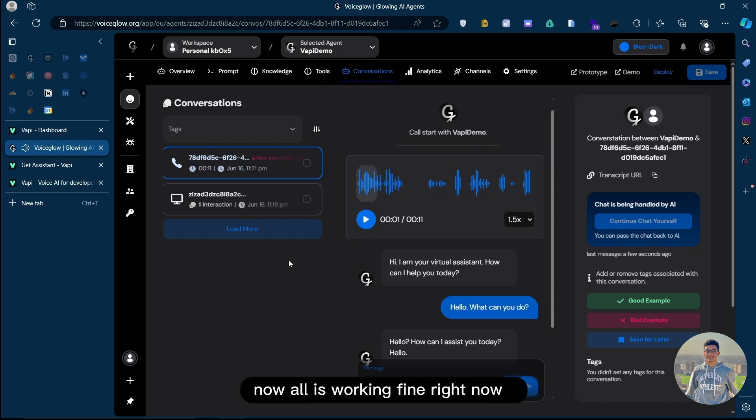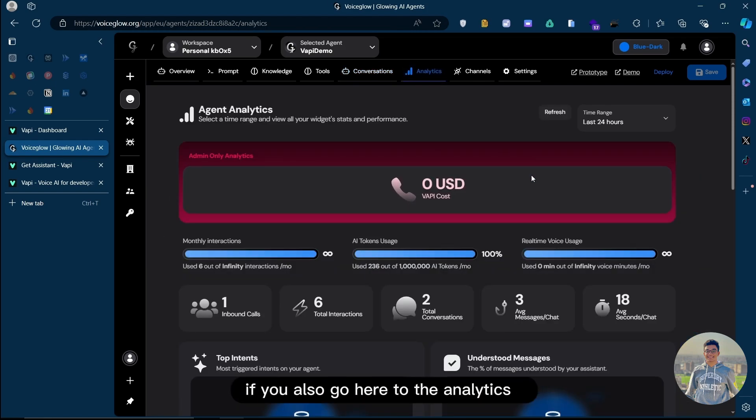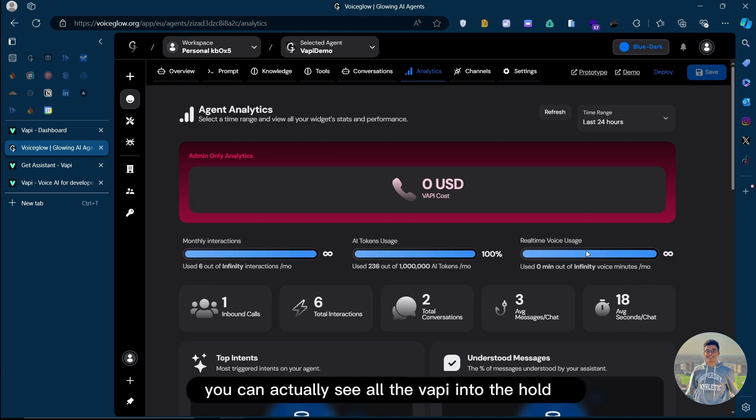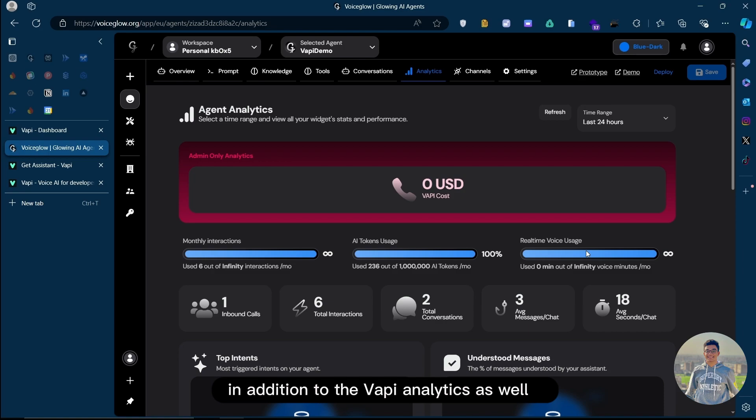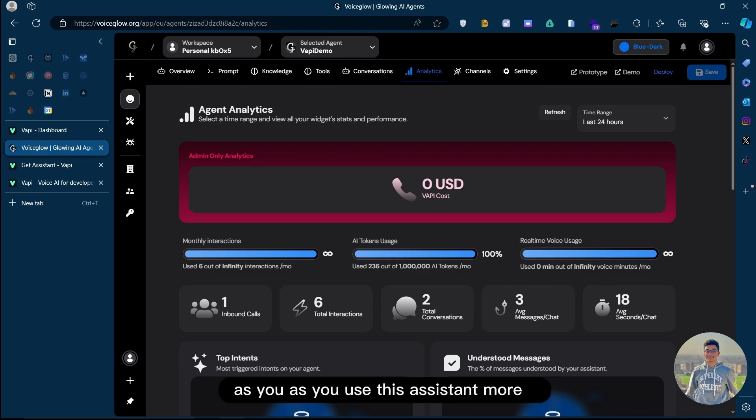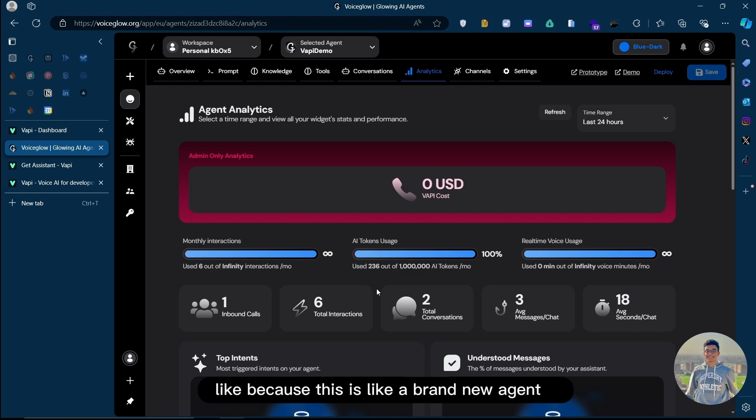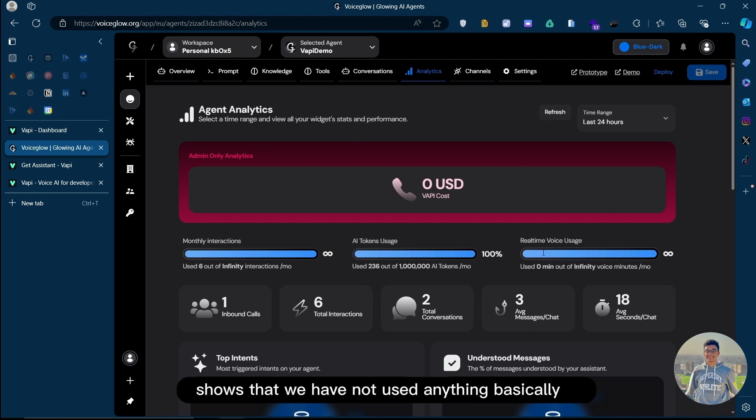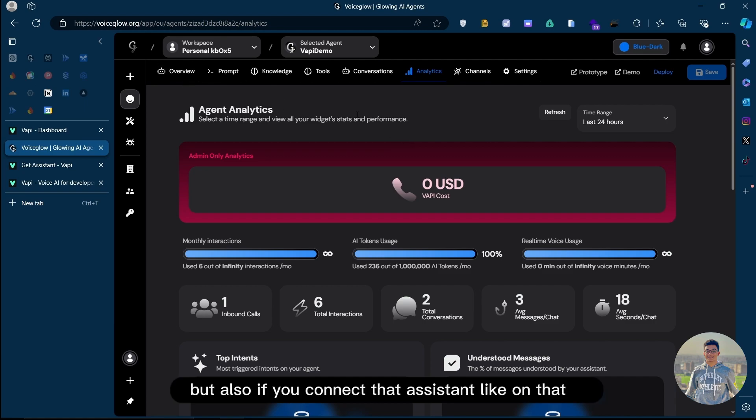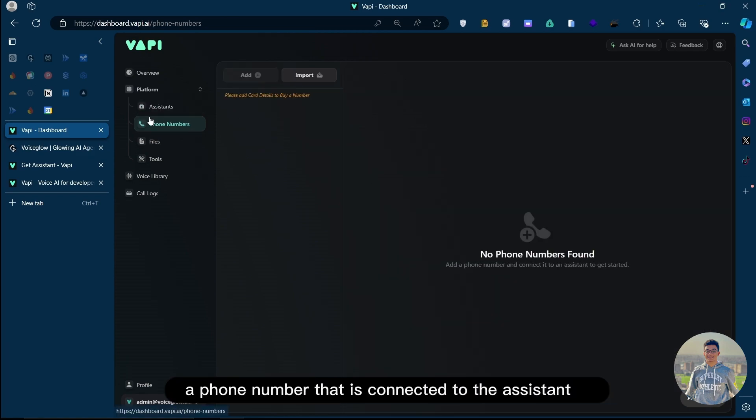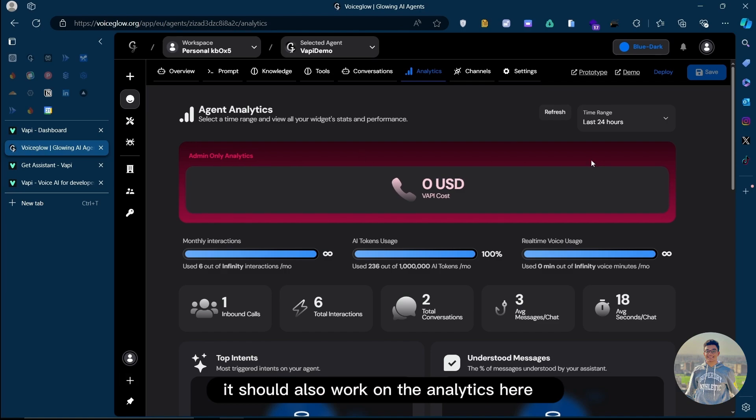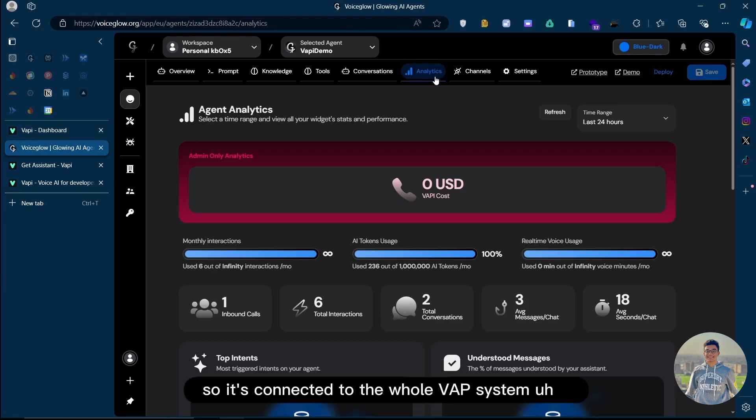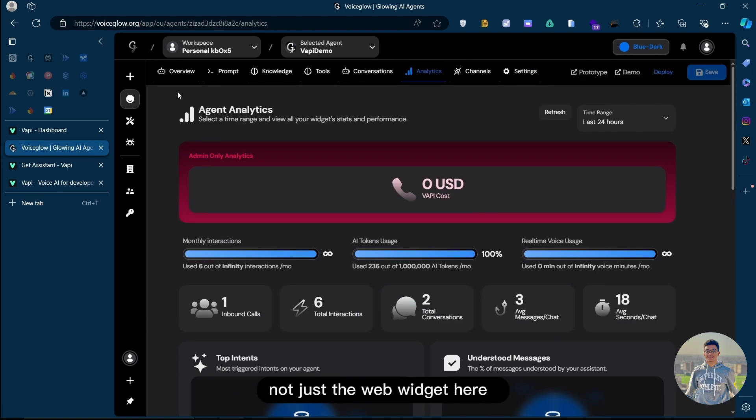Now, all is working fine. If you also go here to the analytics, you can actually see all the assistants analytics, in addition to the VAPI analytics as well. As you use this assistant more, this is going to be more populated. So far, because this is a brand new agent, it shows that we have not used anything, basically. But as you use this more, and also on any type of channel, not just on the web, but also if you connect that assistant like on VAPI, if you have a phone number that is connected to the assistant, it should also work on the analytics here and also on the conversations. So it's connected to the whole VAPI system, not just the web widget here.